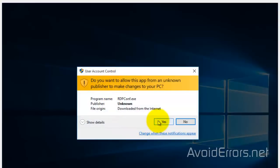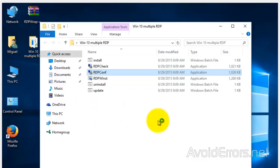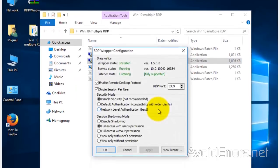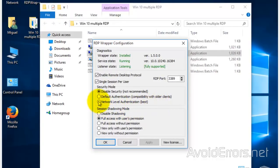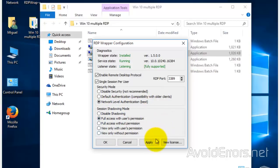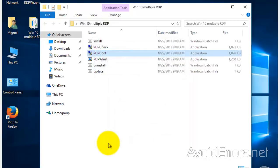Here notice that the diagnostics everything is green. That means it's good. All we need to do is under security mode select Network Level Authentication, apply and okay. Make sure that on the next diagnostics everything is in green. That's it, done.